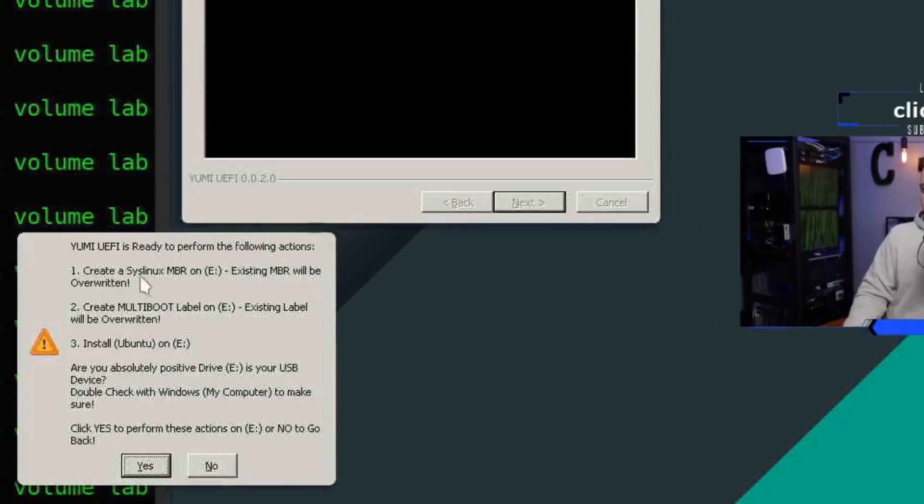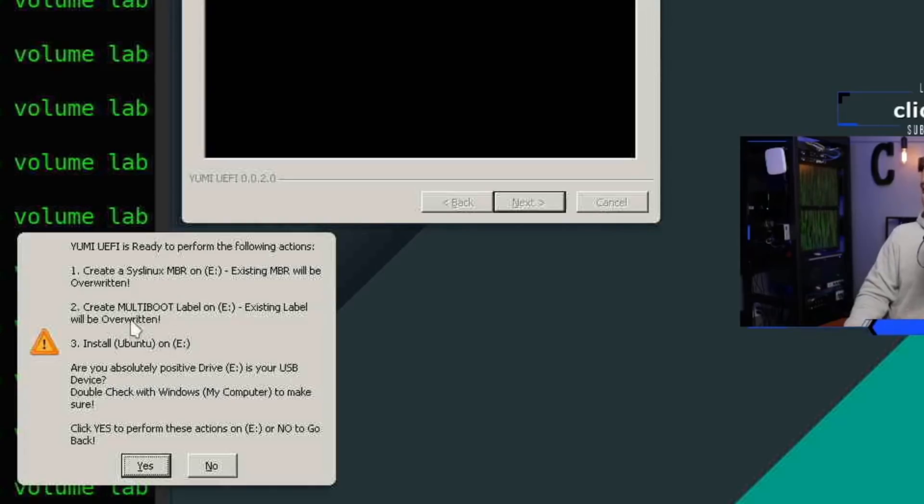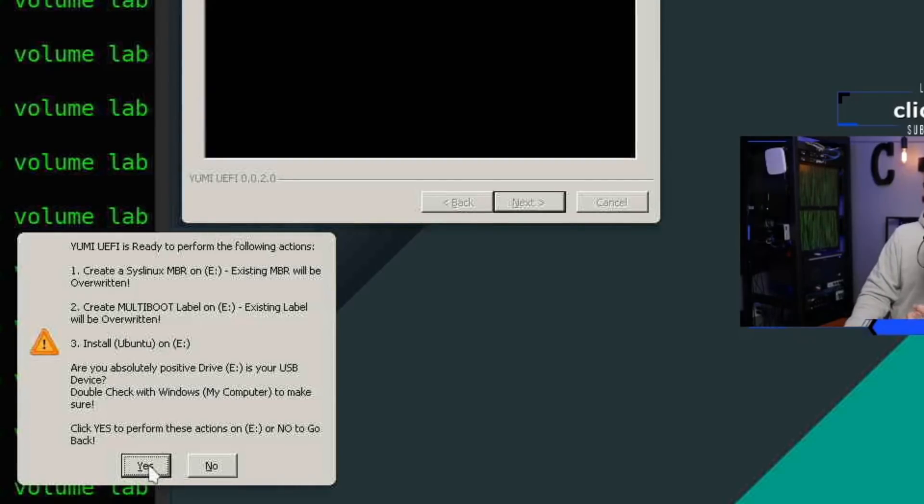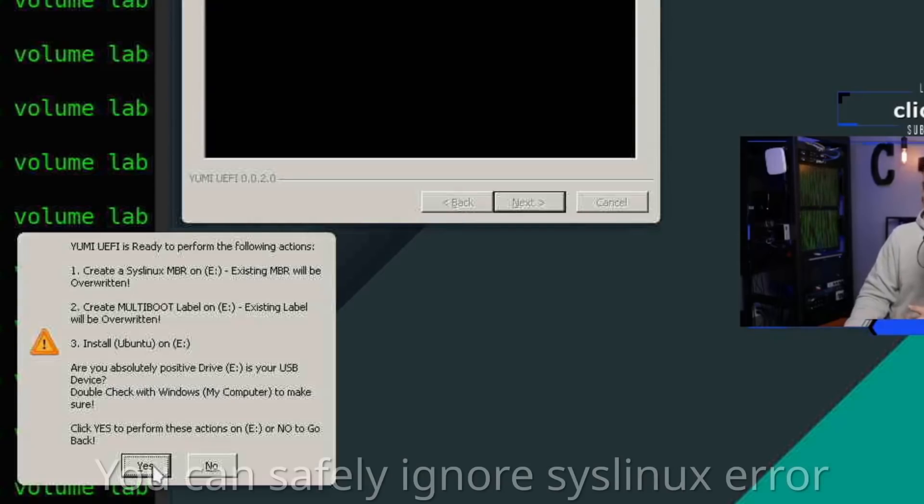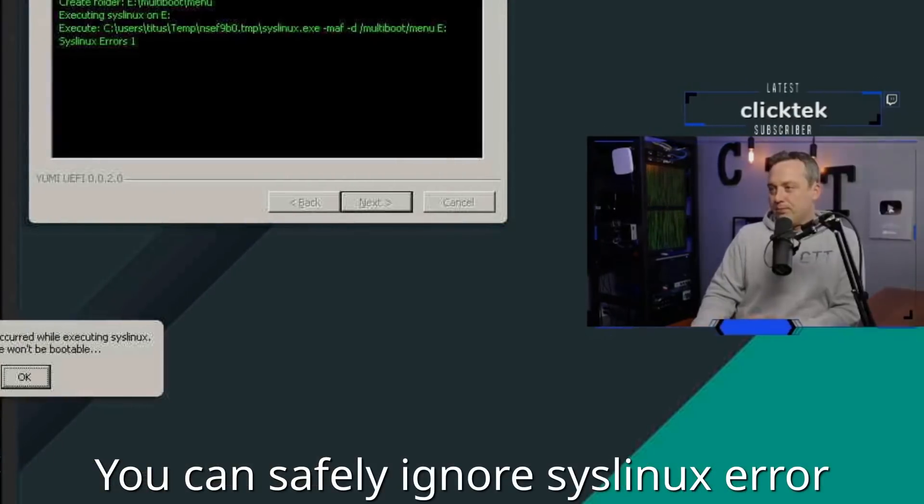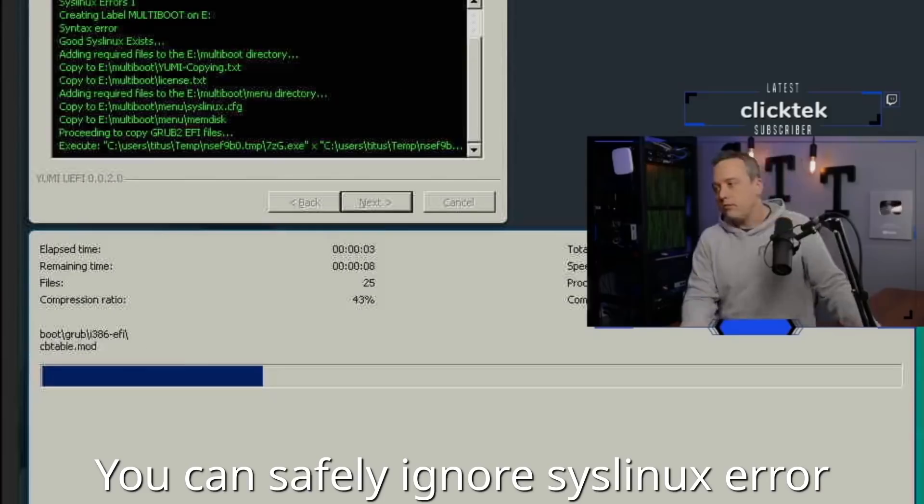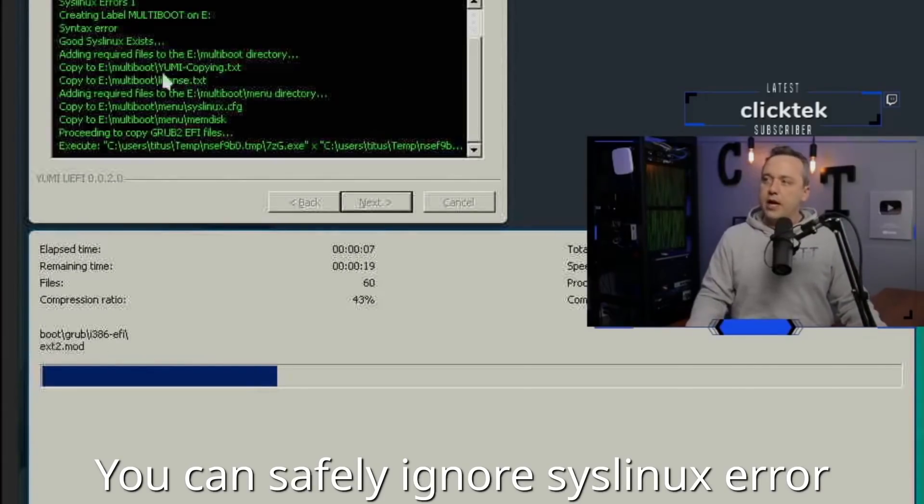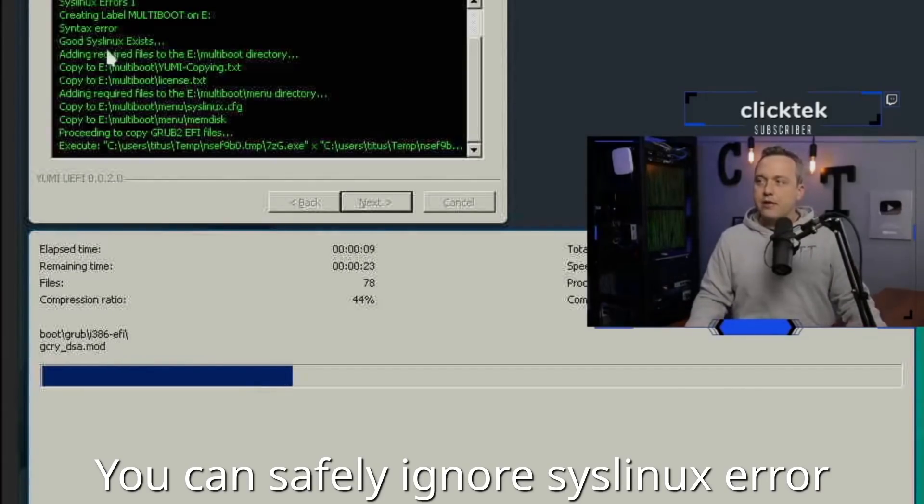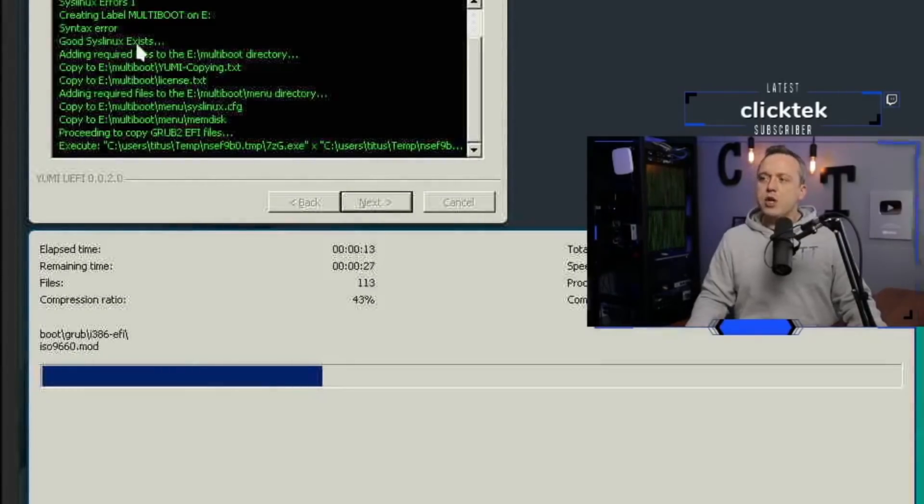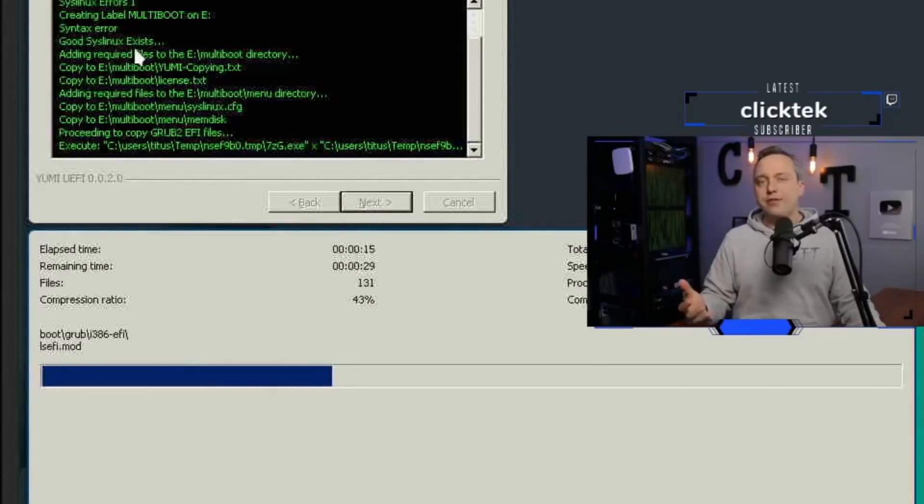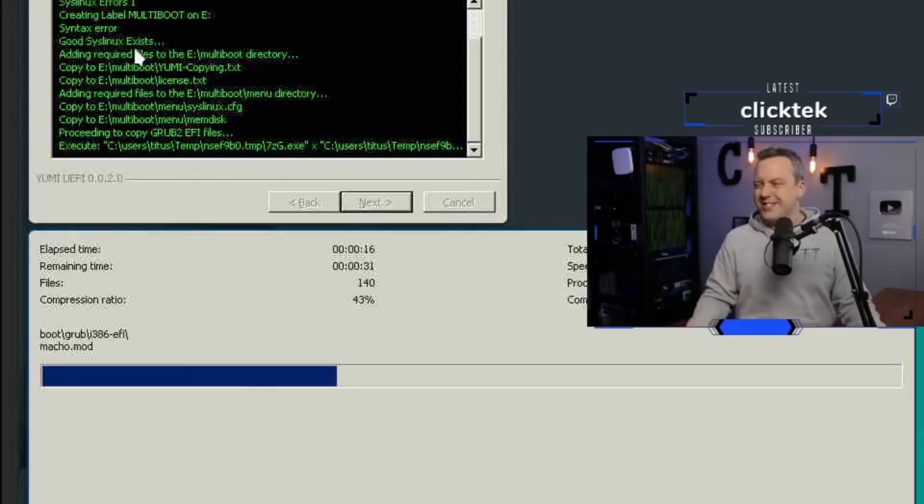It says it's going to create an MBR, create the label on E, and install Ubuntu. So you absolutely positive drive E is your USB device. Definitely double check this. I did see a little bit of an error there, I think it gave me a SysLinux error. So let's do a couple of drives on this just to see what happens.